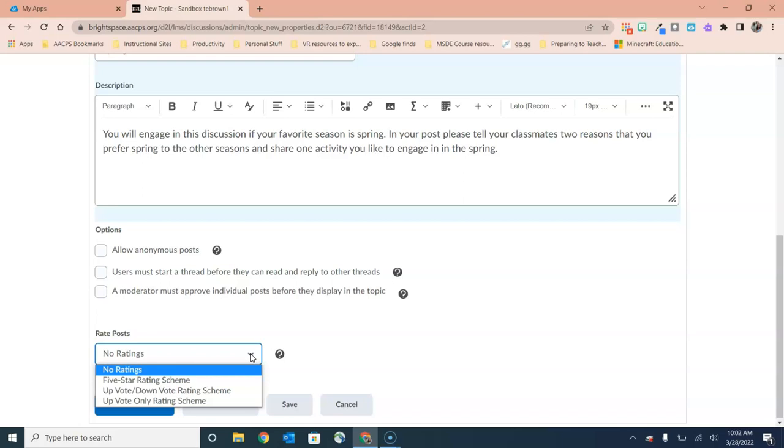I particularly love the up vote option because if you're asking students to tell any misconceptions they still have about the topic or misunderstandings that they have, the ability for classmates to up vote tells you how many students in the class still have those same questions or confusion about the topic. And that can help you build on to your lesson to make sure that you're meeting the needs of your students.